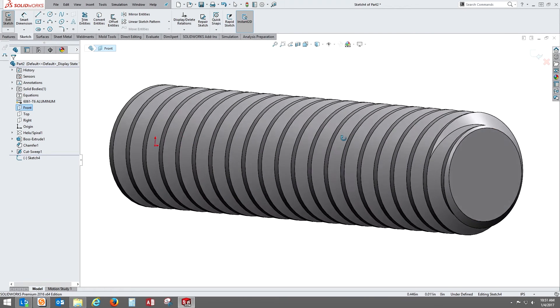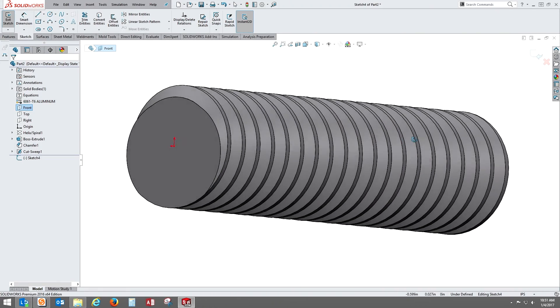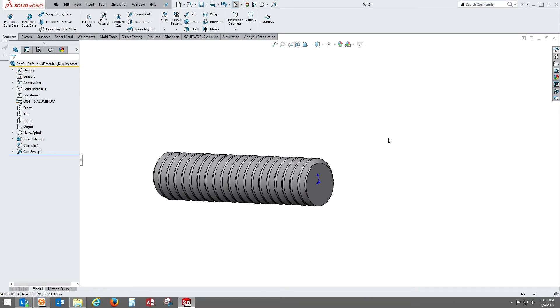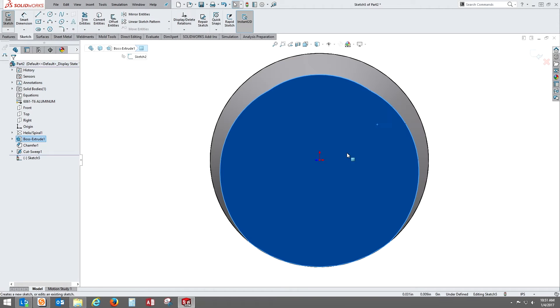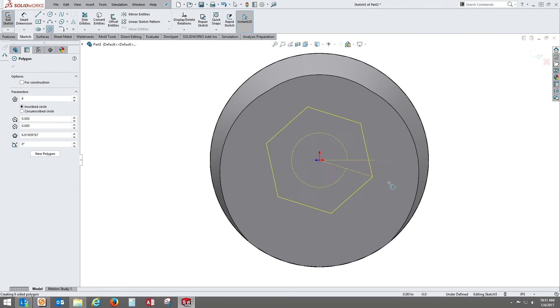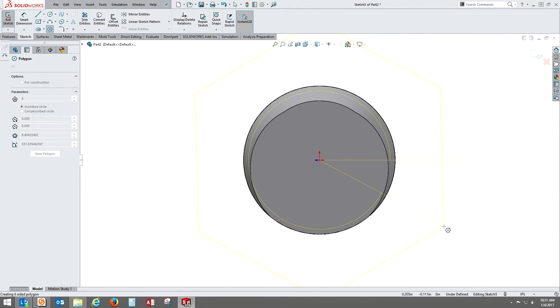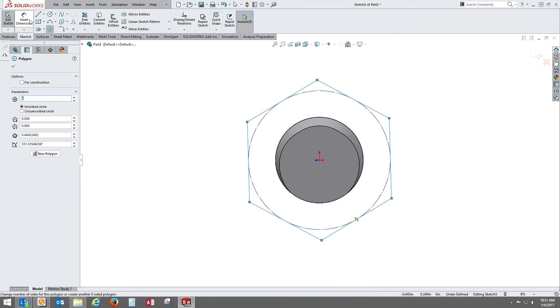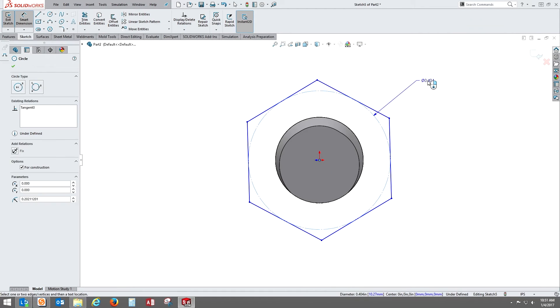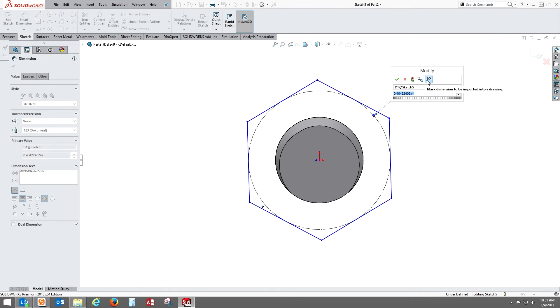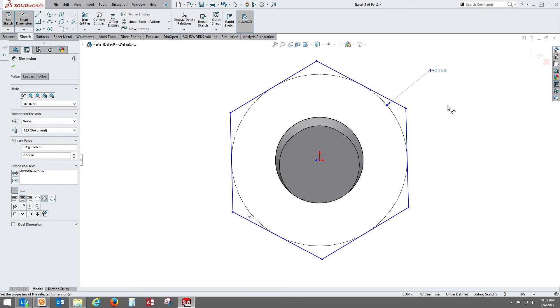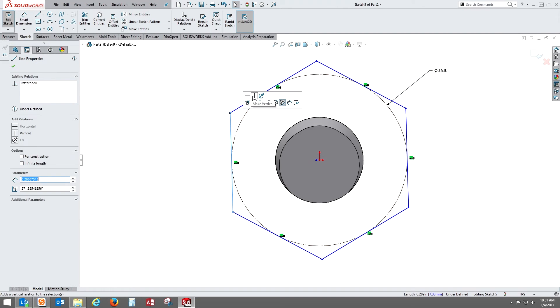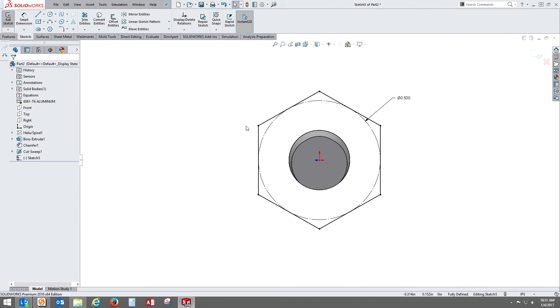Next thing we want to do is create the head for the bolt. We're doing a cap screw here. Let's start a sketch on the end of the extrude. Grab the hex tool and pull that out, drop in some geometry. Then we'll just throw a dimension on here. We'll put that at half an inch for right now. Before we exit out of the sketch, go ahead and fix the orientation of one of the lines of the sketch to vertical to lock that in. Fully constrained sketches are always good.